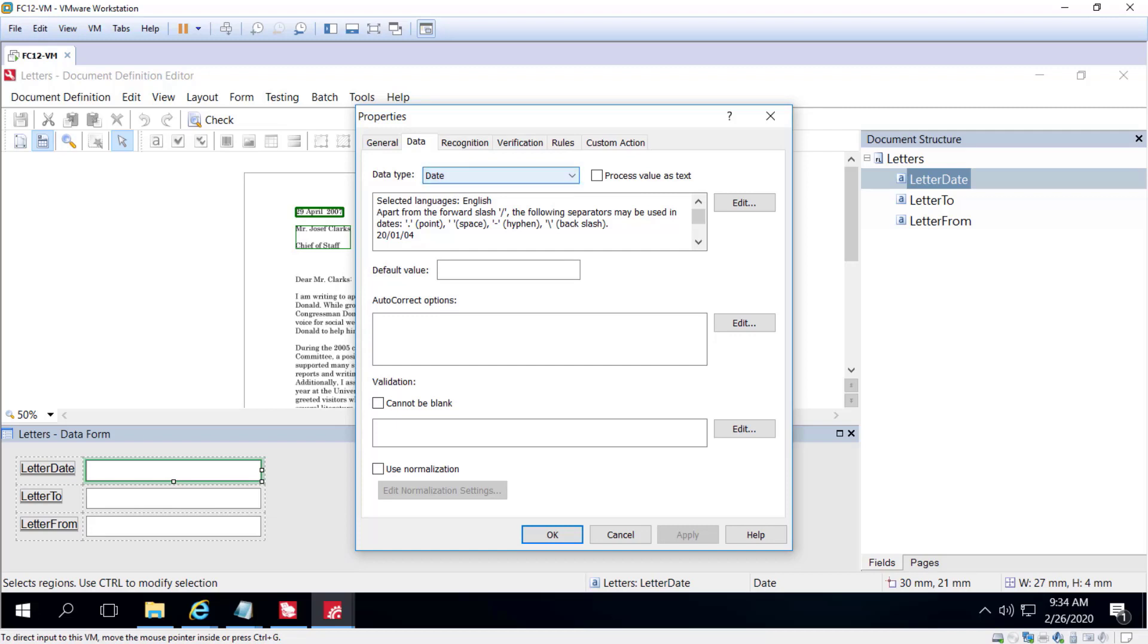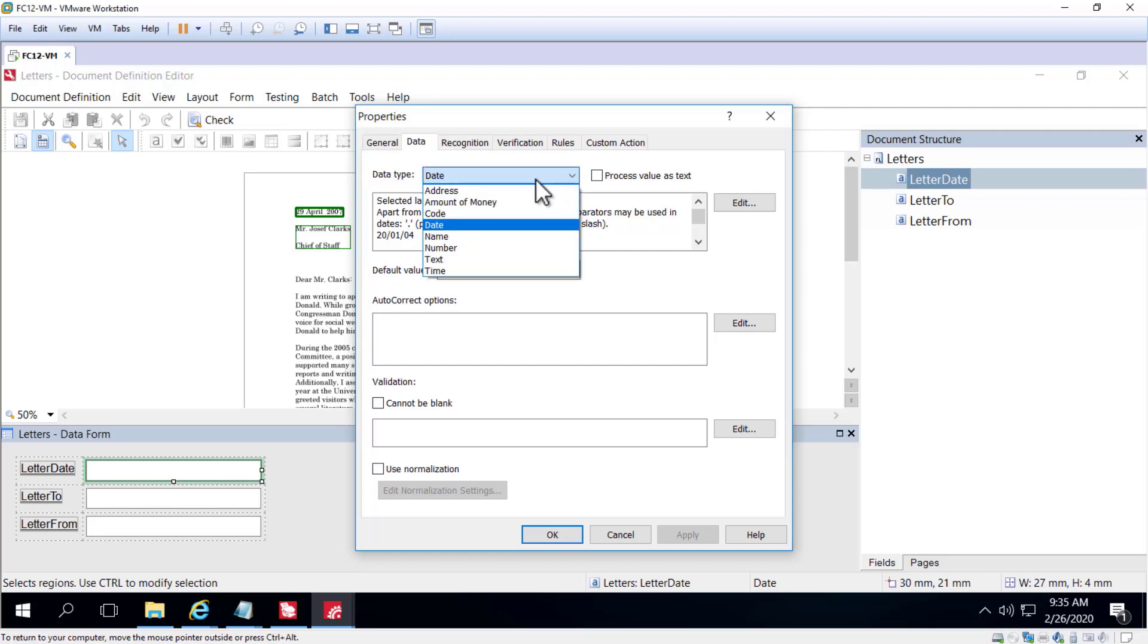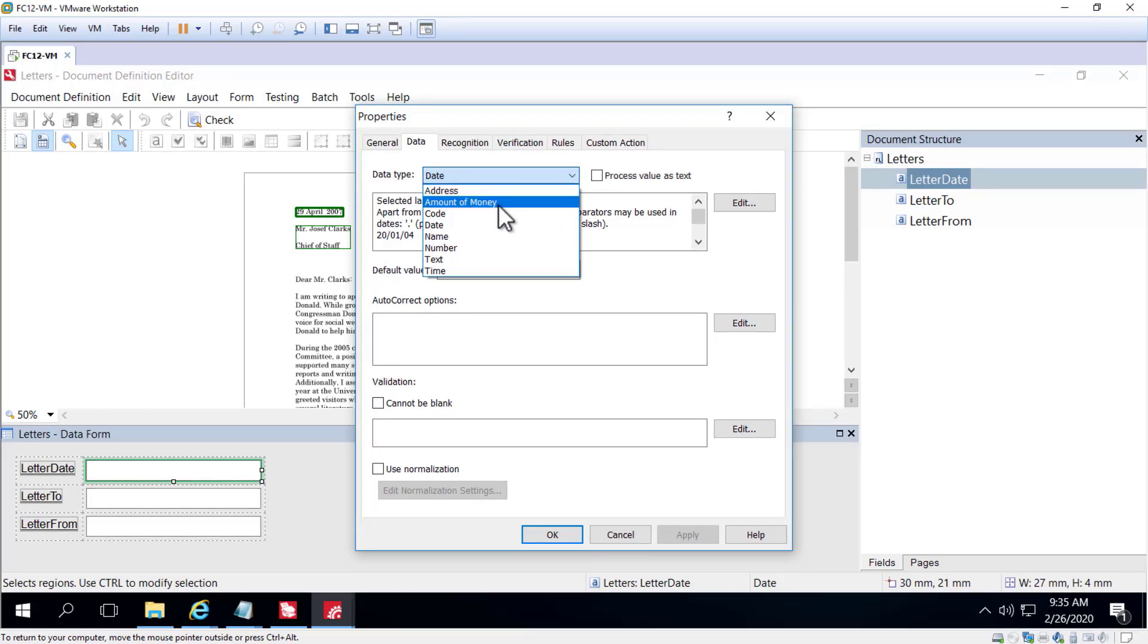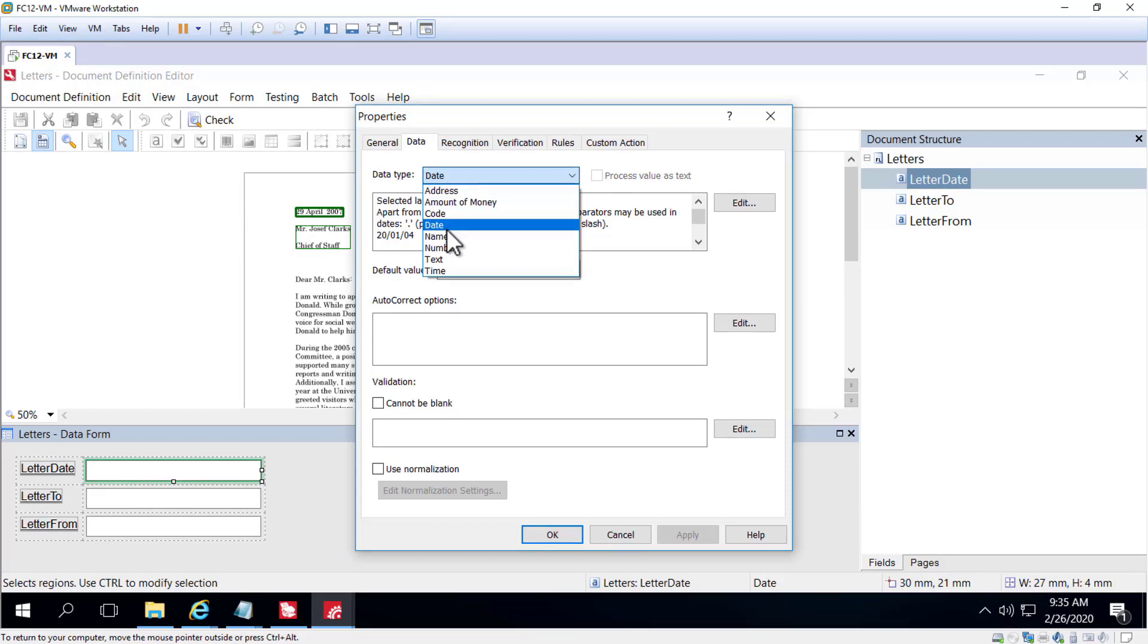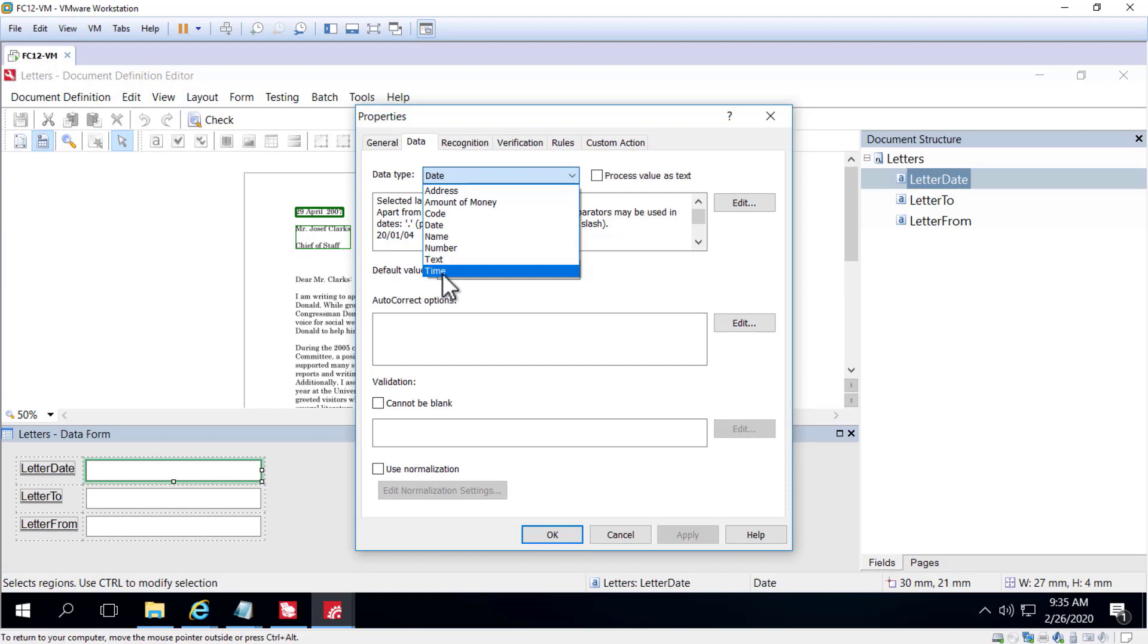There are around 80 out of the box data types categorized into 8 groups. Here are those 8 groups and they include address, amount of money, code, date, name, number, text, and time.